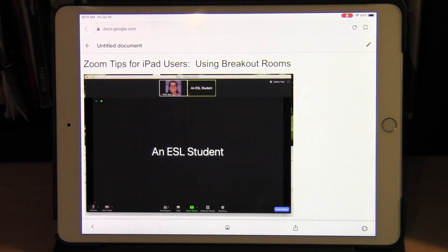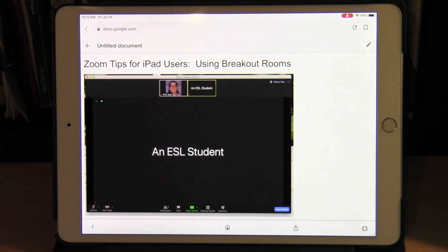Zoom tips for iPad users using breakout rooms. In this video I'd like to talk about using breakout rooms during a Zoom session on an iPad.